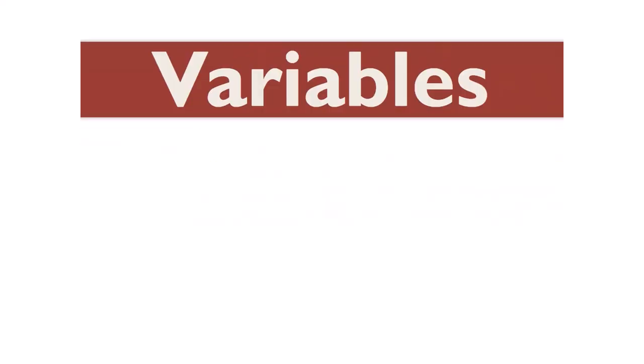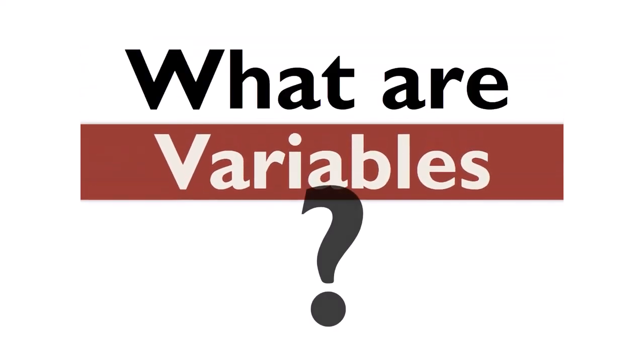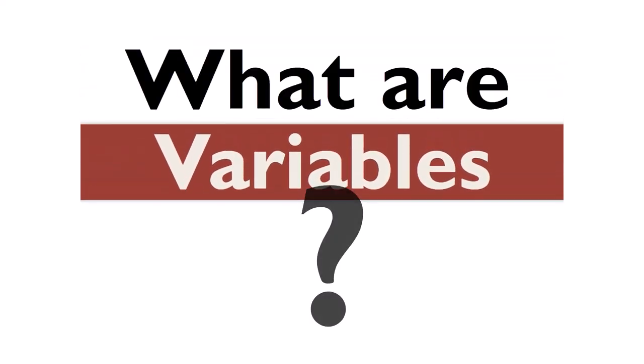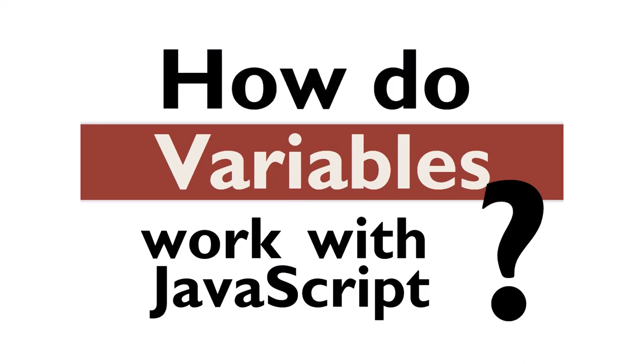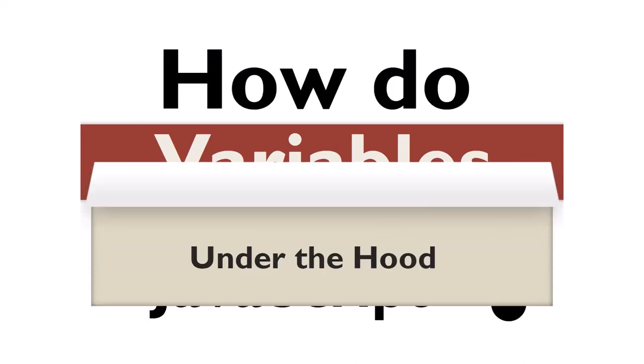In this learning activity, we will discuss what a variable is, how to use variables in JavaScript, and how the computer works with variables under the hood.